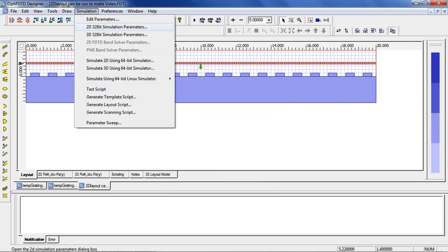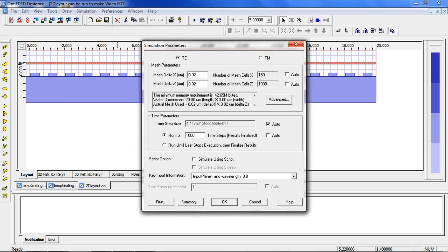Now let's run the simulation by selecting Simulation and then 2D 32-bit simulation parameters. Once you are satisfied with the input parameters, simply click Run.